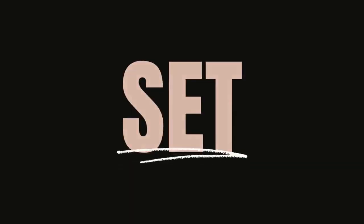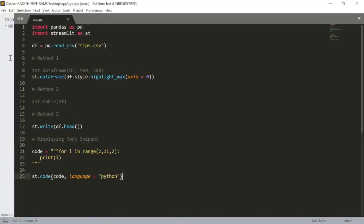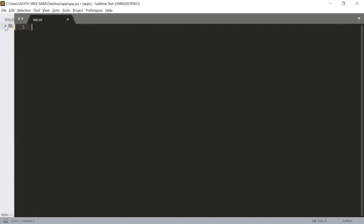Hey guys, welcome back to episode 4 of our basics of Streamlit series. Today we are going to look at how to add the widgets that are available inside Streamlit. Some examples of widgets are buttons, radio buttons, select box, multi-select box, and some beta expanders too. We will look at each and every one of them in this video, so without any further ado, let's get started. Let's clear this out and look at how to create and show widgets in our Streamlit web application.